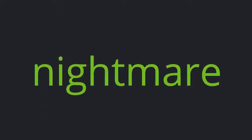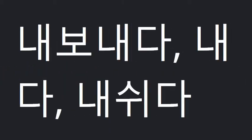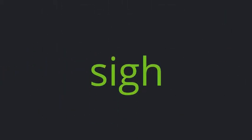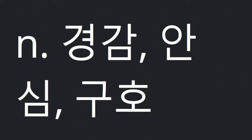Nightmare. Let out. Sigh. Relief. Sigh of relief.